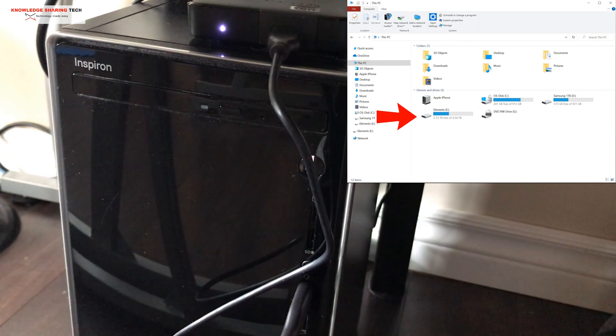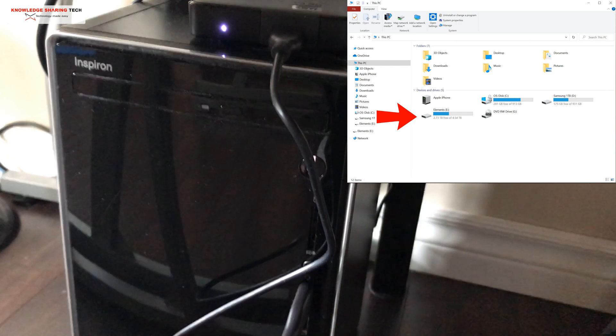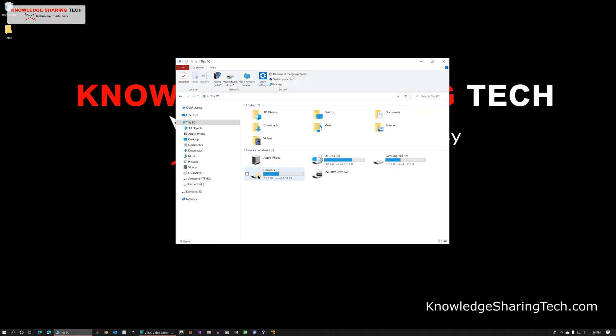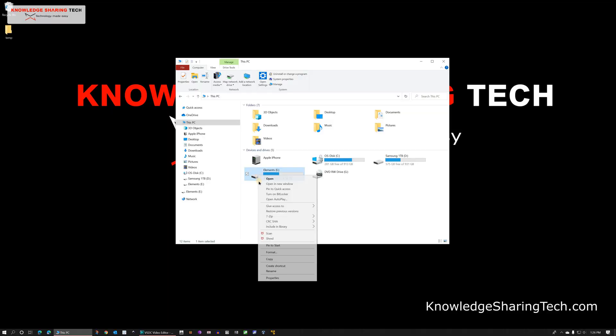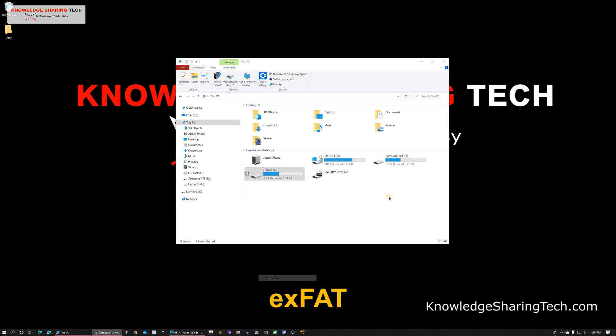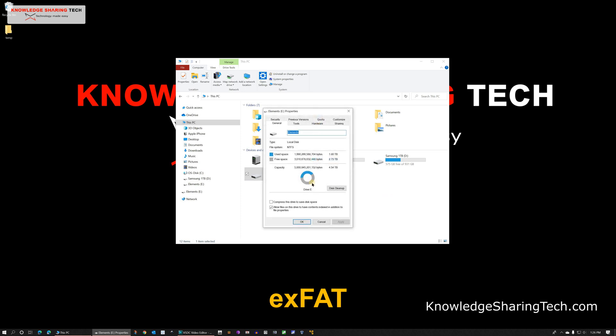If you want to use it on Mac you should format it with a file system that is compatible with Mac like exFAT. So here are the properties of the hard drive as Windows sees it. I already copied some data to it but you can see its capacity is recognized as 5000 GB which translates roughly to 4.6 TB.